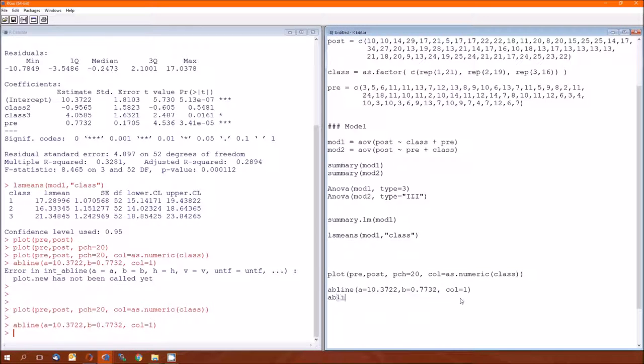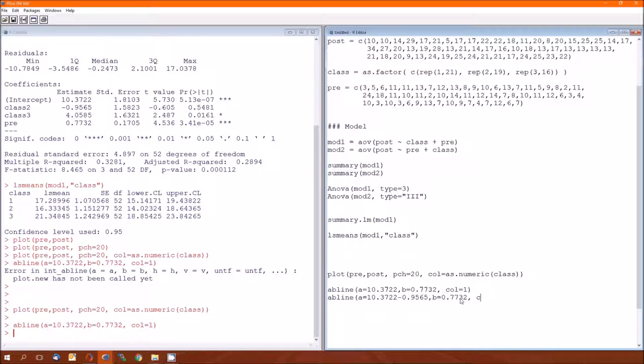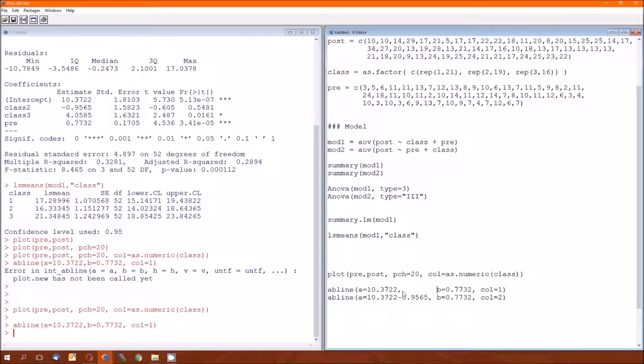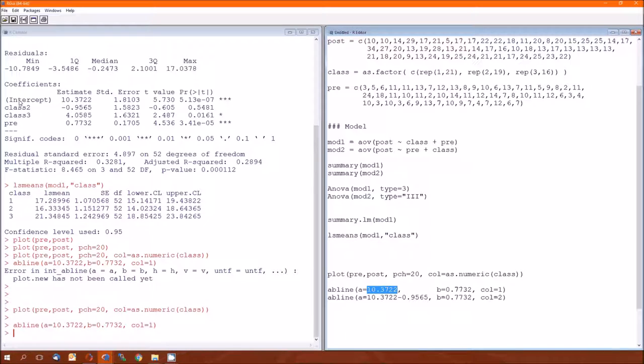We can do the same thing for pre on post for class two. Oops, that's a minus, 0.9565, and the slope is going to be the same. Now let me point a few things here, there we go. Now we figured out why the intercept was 10.322 for class one. I mean, recall back to the difference between the effect model and the means model. And this is going to be the effect model. So the estimate for the base class is 10.3722. The base class here is class one. Now do we know why the intercept for class two is this? Because this is the effect of class two over and above that of class one. So the intercept is going to be just the original intercept for class one plus this estimate.